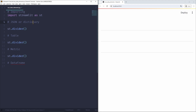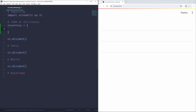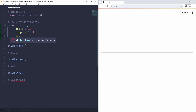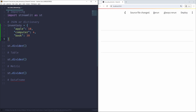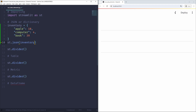The first raw data element we're going to talk about is JSON, or as it's referred to in Python, a dictionary, which is basically a collection of key-value pairs. Let's create a dictionary — inventory — with apple set to 10, computers set to 4, and books set to 39. To display a dictionary like this in a Streamlit application, we can use the st.json function, passing in inventory as the body argument.